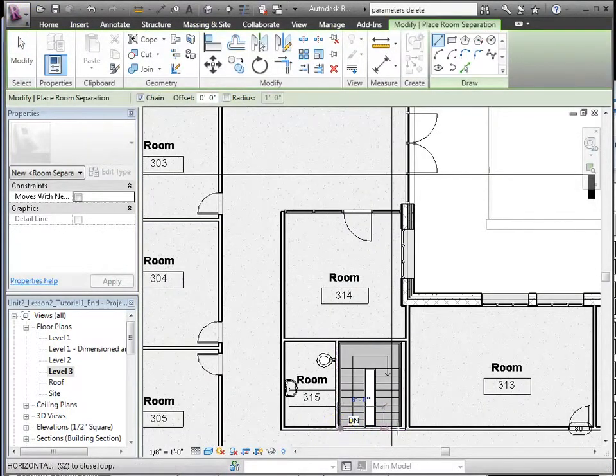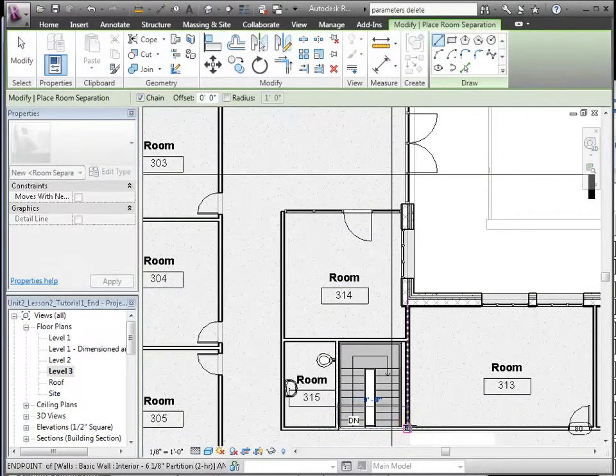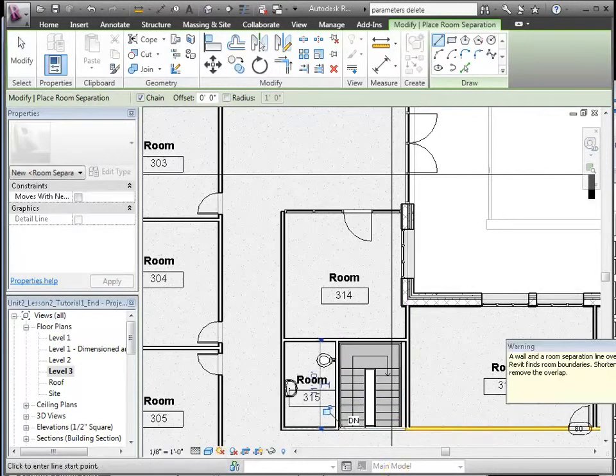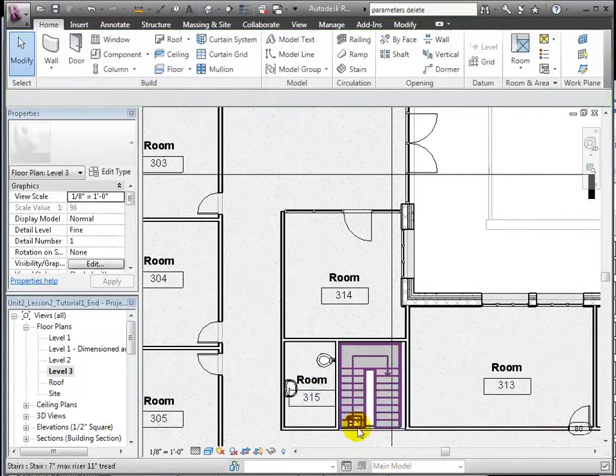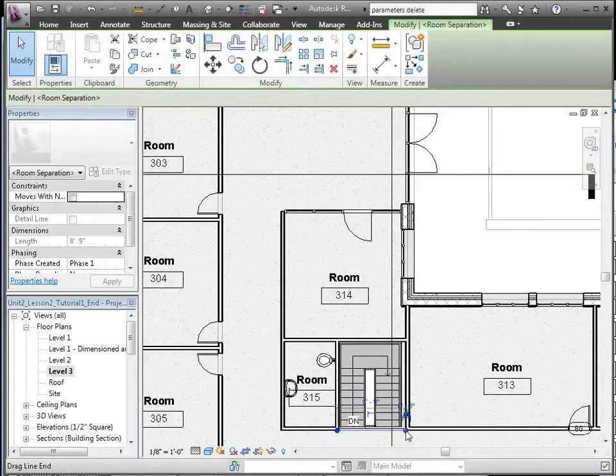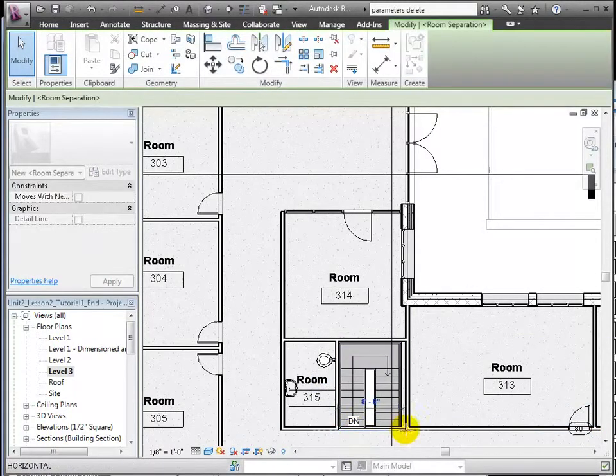Once those room separation lines are placed, we can go ahead and place the room objects.